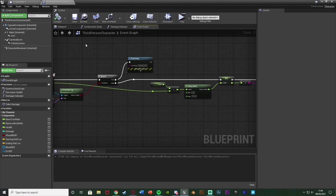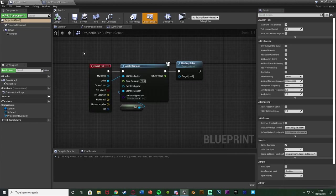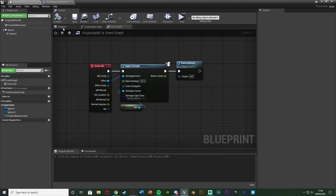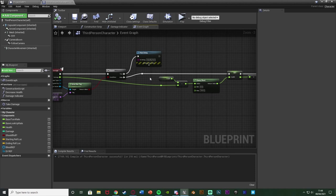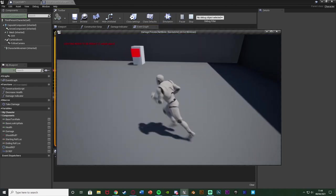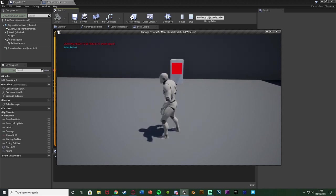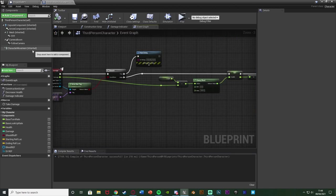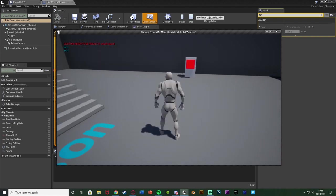So that's it for this video. We've set up the very basic system of Event Any Damage and Apply Damage, and we also set up a friendly fire system using actor tags — which I wasn't originally planning to cover, but there we go. Thanks so much for watching, I hope you enjoyed and found it helpful. If you did, make sure to like and subscribe. I'll see you in the next one.